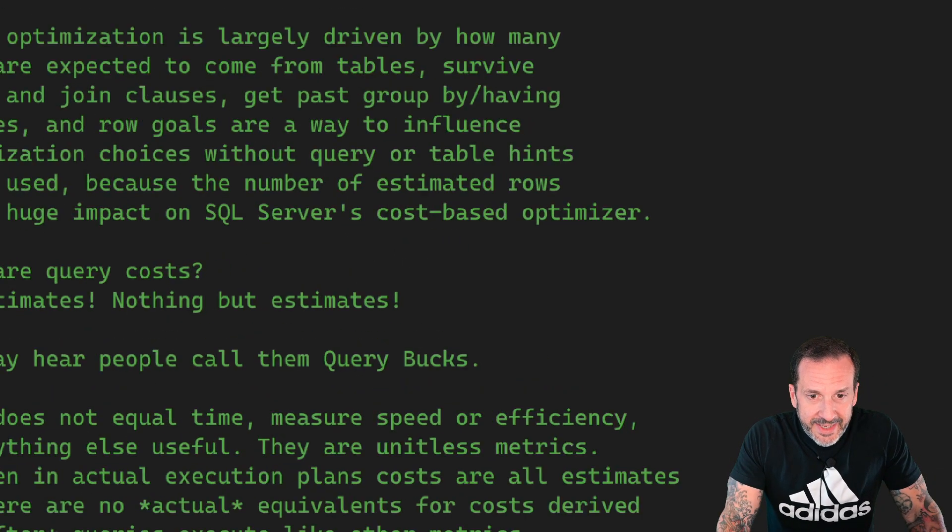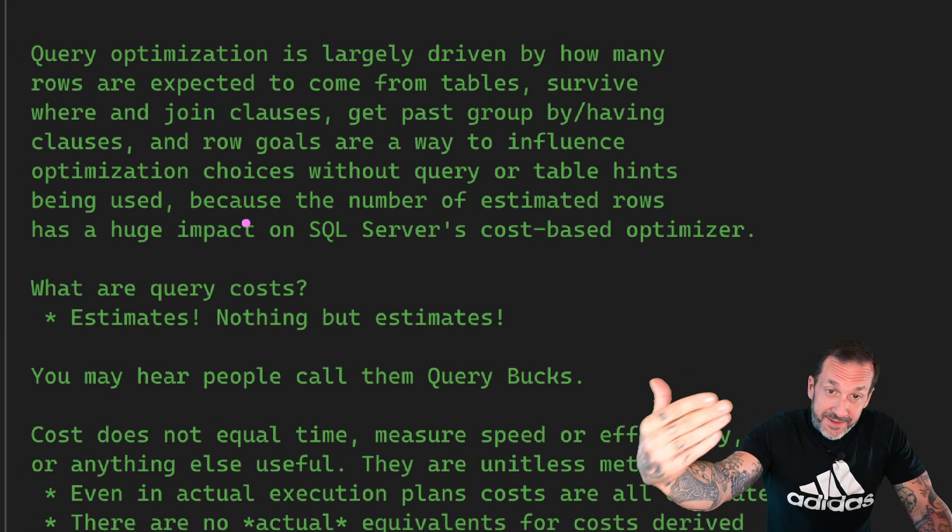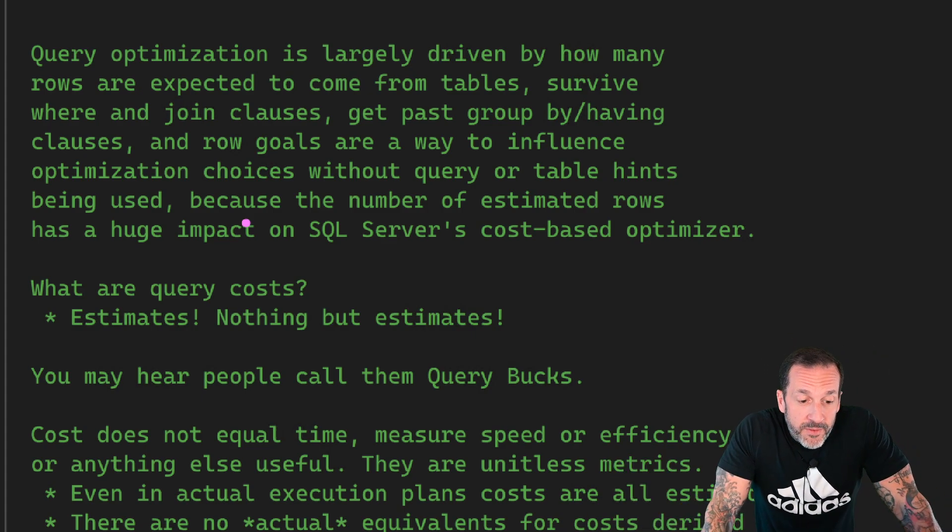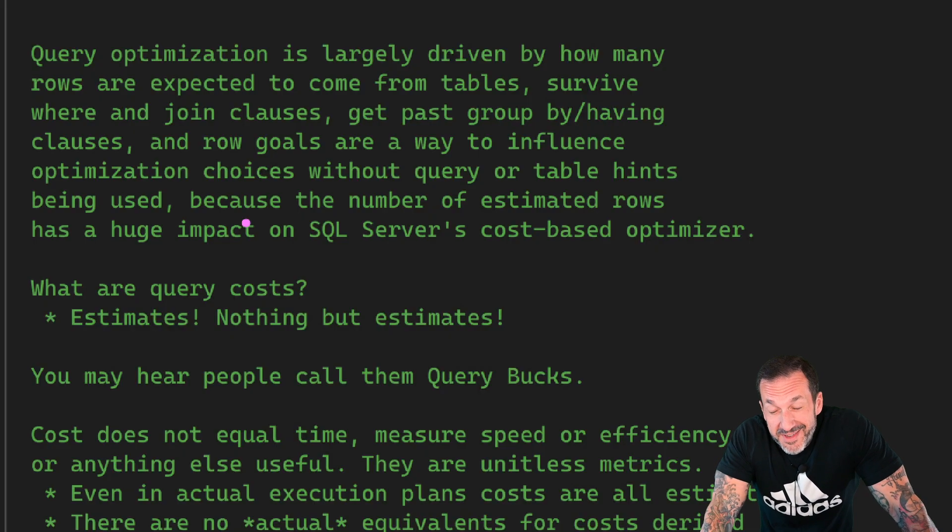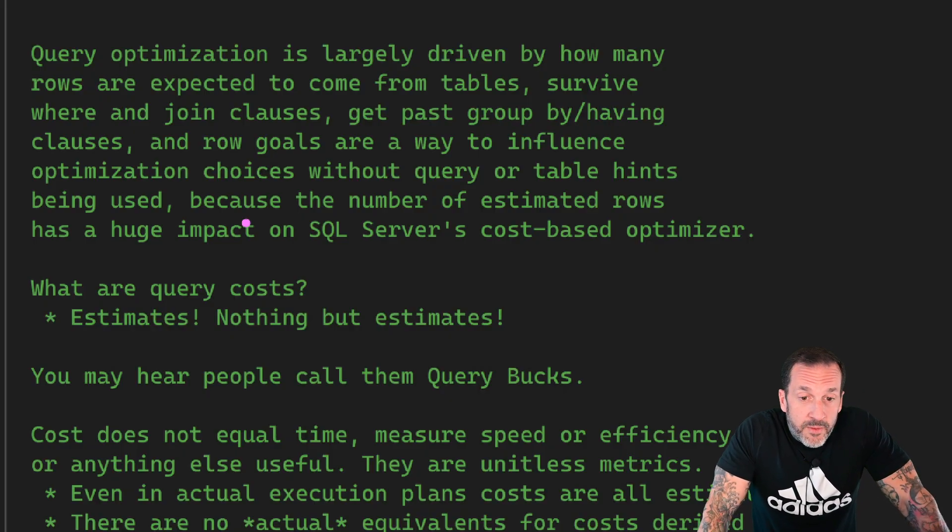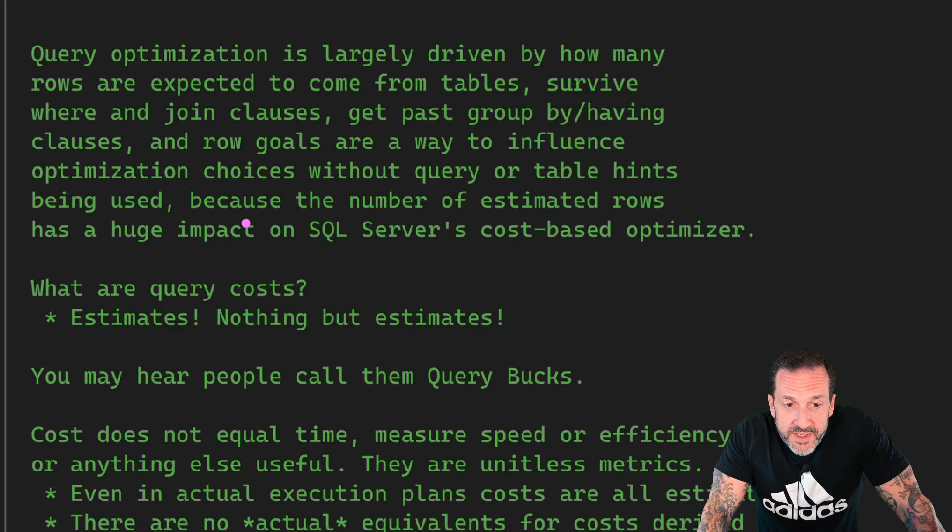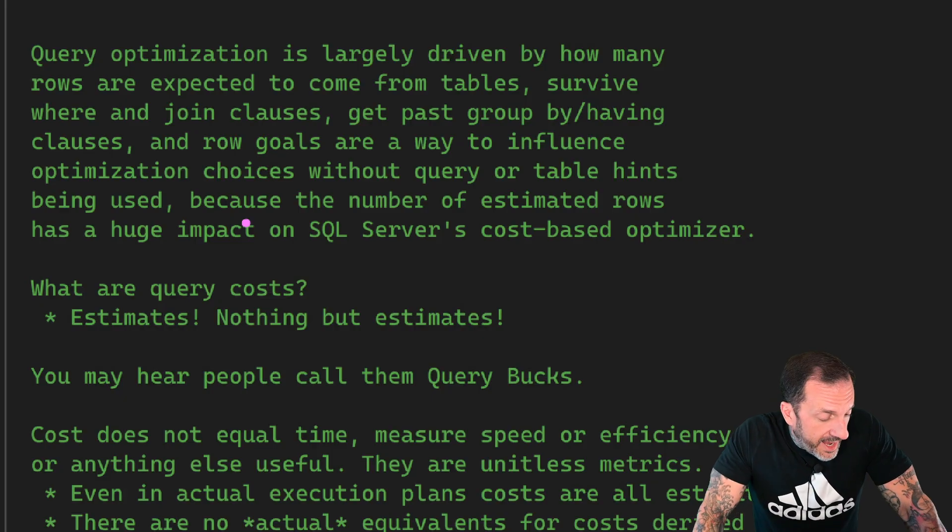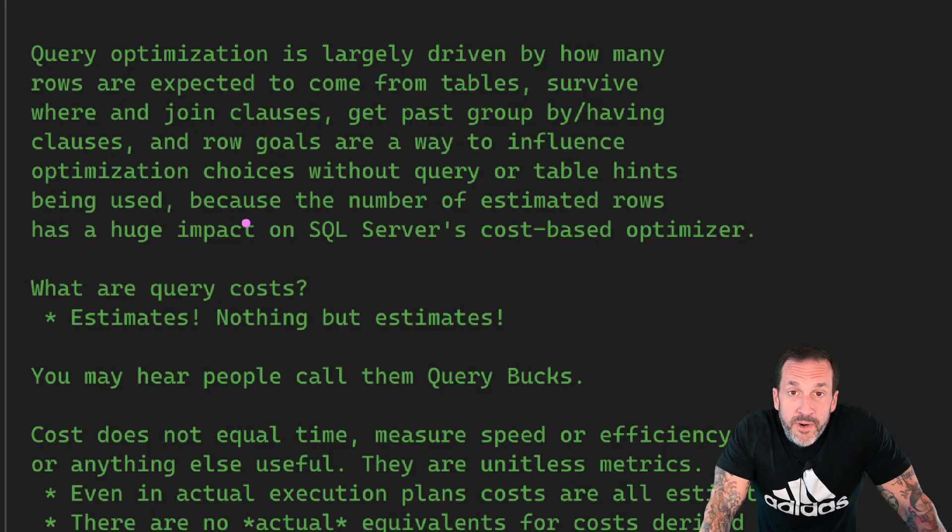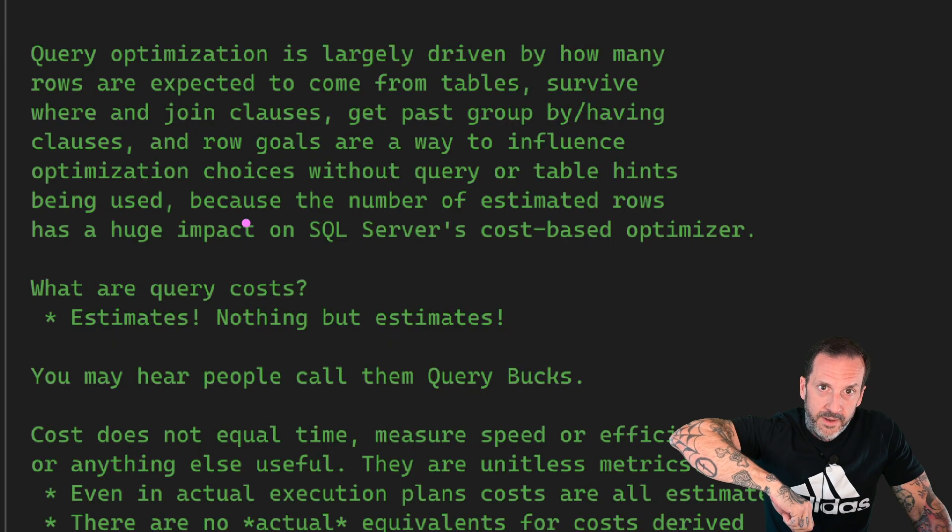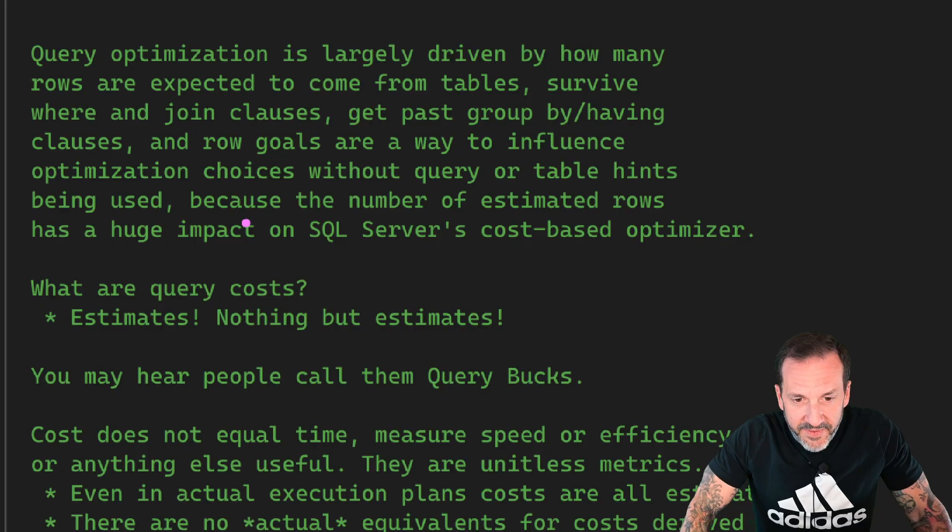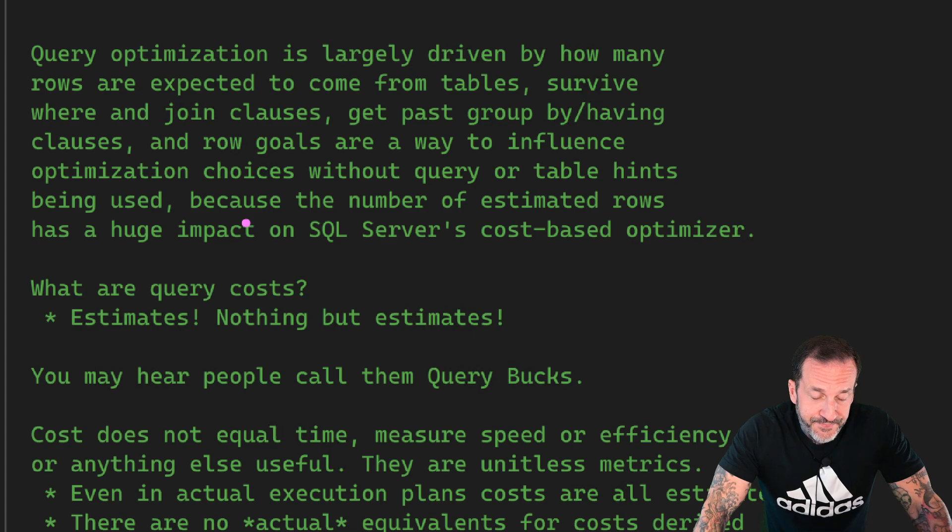Query optimization by the optimizer is largely driven by how many rows are expected to come from tables, survive where and join clauses, get past group by and having clauses. Setting a row goal is a way to influence the optimization choices by the optimizer without having to use query or table hints and all that. Because the number of estimated rows that SQL server gins up during query plan exploration and all that stuff or cardinality estimation and all that stuff has a pretty huge impact on how things get costed.